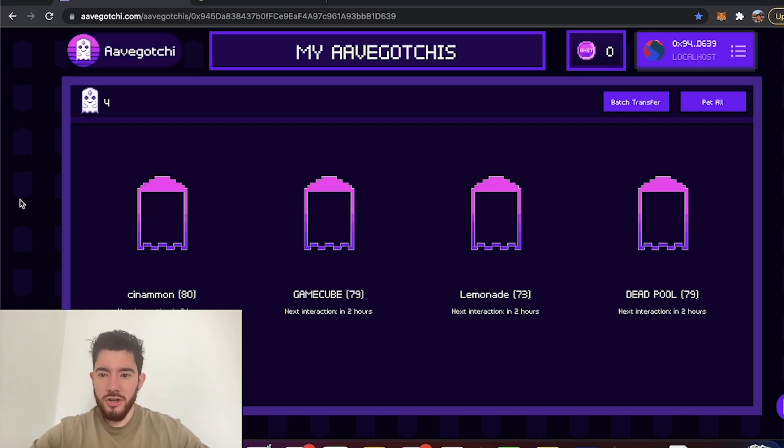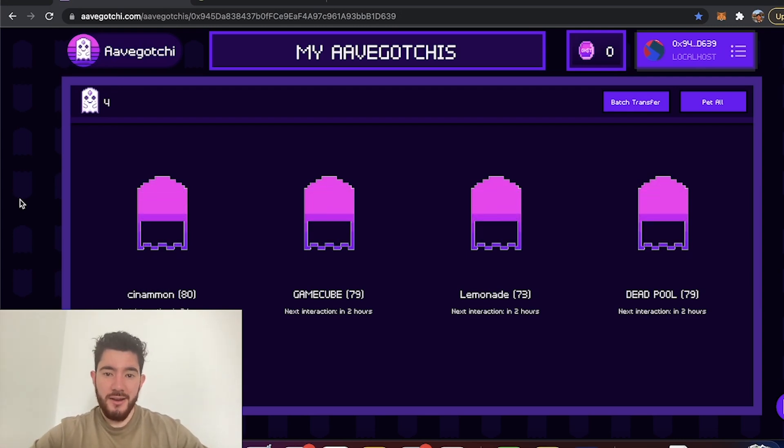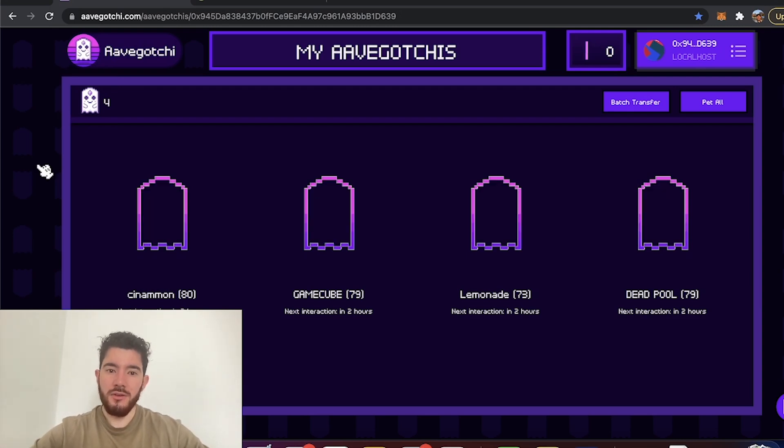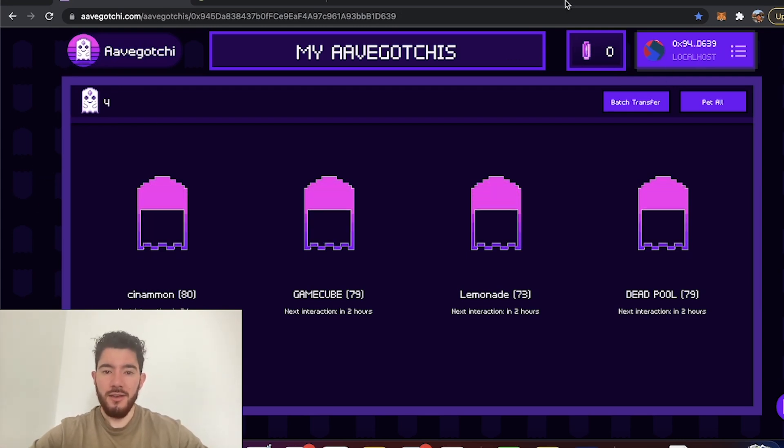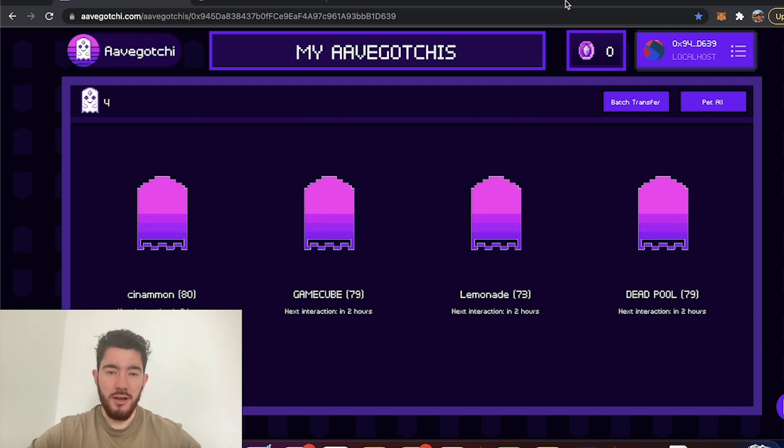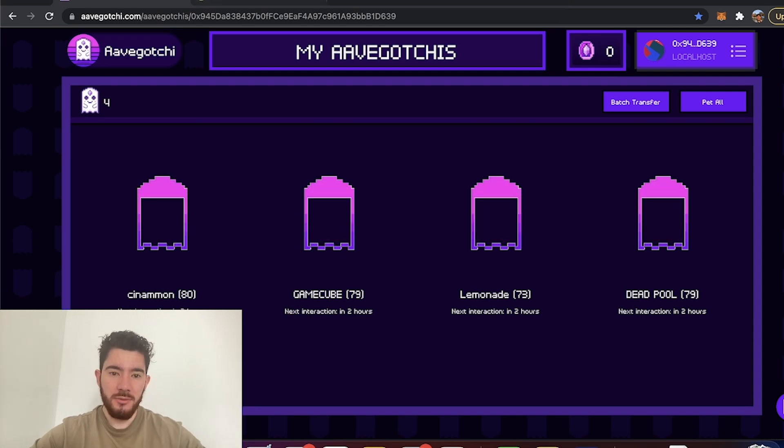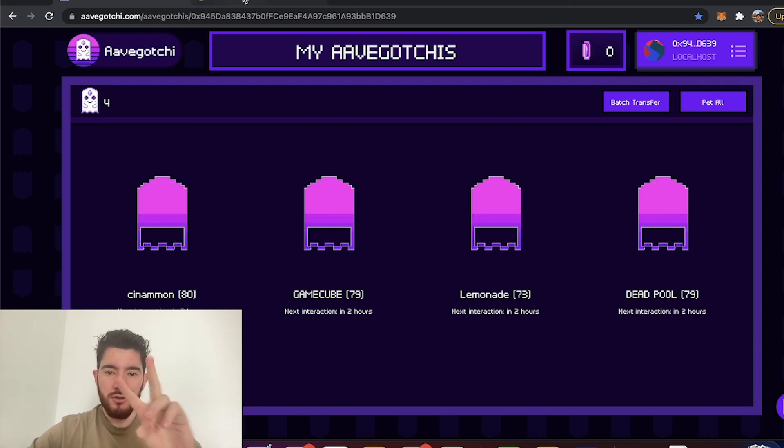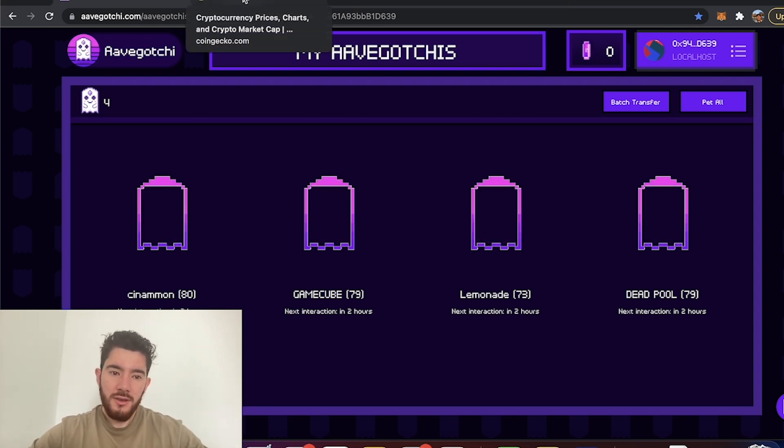What's going on guys? I'm going to show you how to add a custom token to your MetaMask if it's not showing up as visible. So there's two ways you can do this.